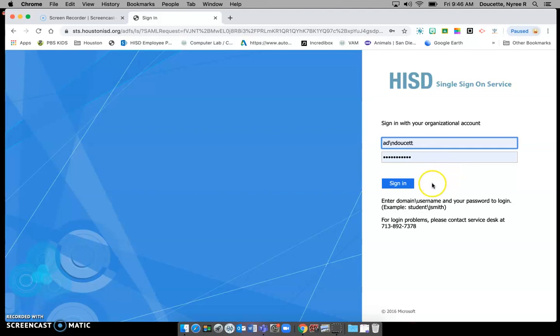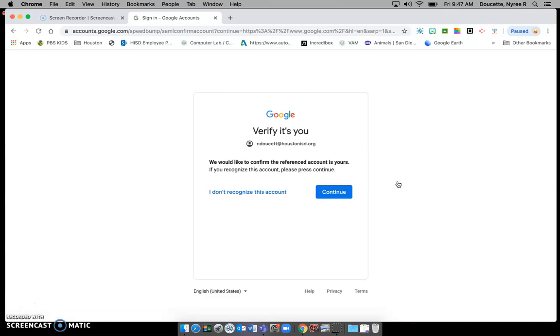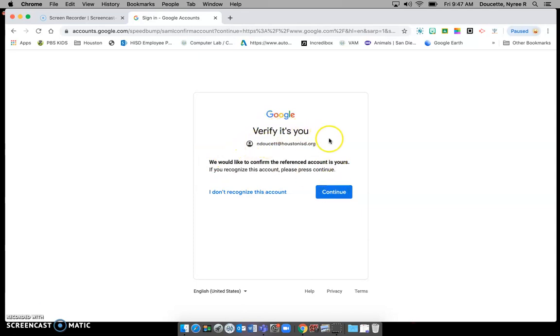After you have that done you will click sign in. This should look very familiar to you here. It is going to ask you to verify that it is you. Double check here. Click continue.